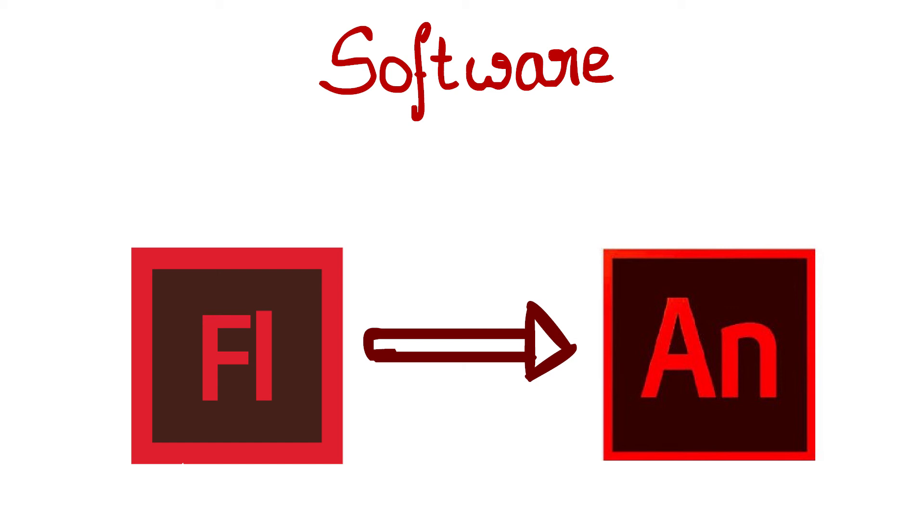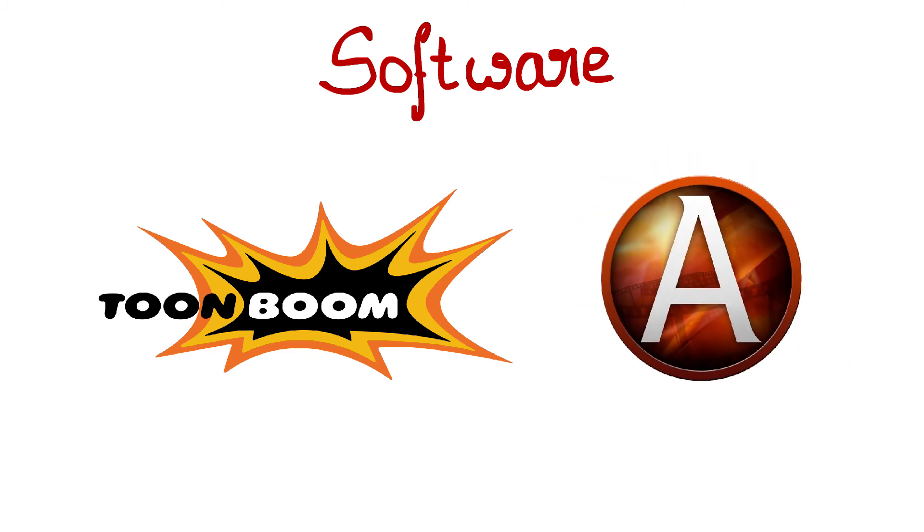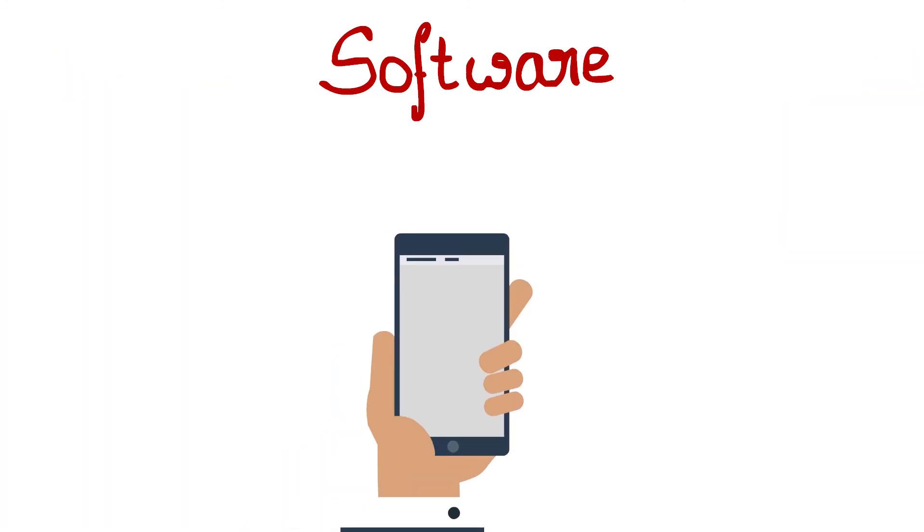There are more software available in the market like Toon Boom, Anime Studio, etc. Now you can find animation apps on your smartphone, but those apps are not for professional work. You can do simple animation on those apps.